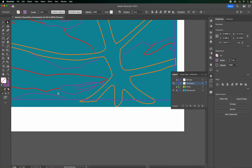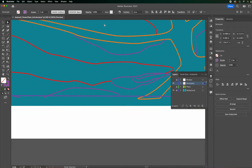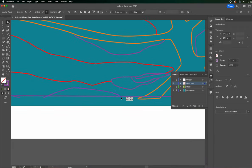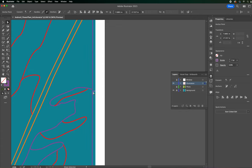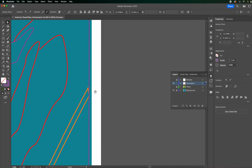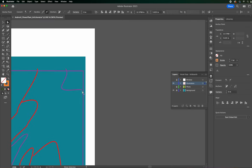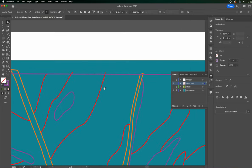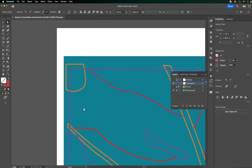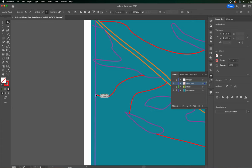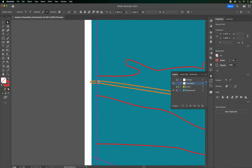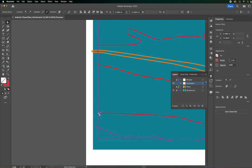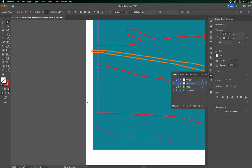With the direct selection tool, I'm still going to have a few things that are close but not quite there. I'm just going around again, making sure all my pools are closed — pulling points in as needed. Now all of my shapes are actually closed. They're all pools that are closed.